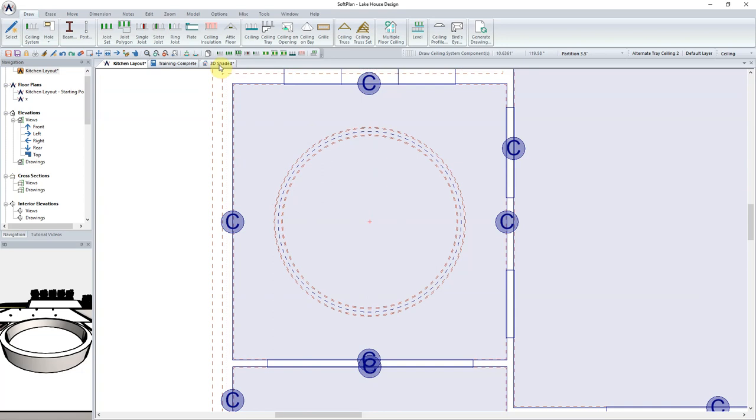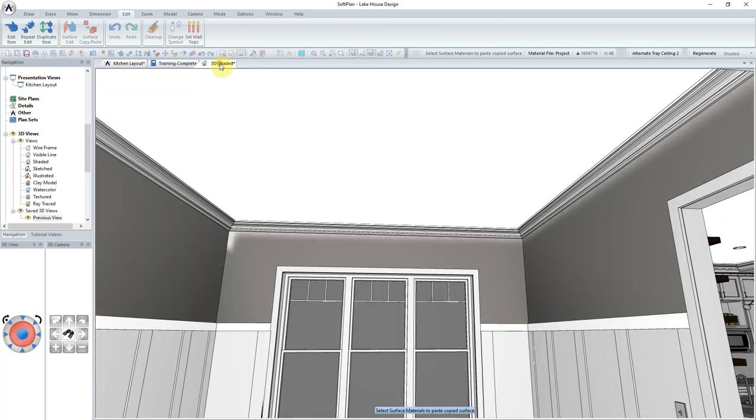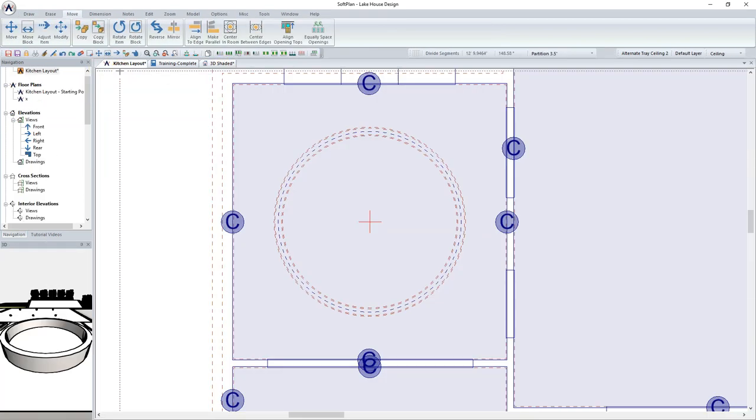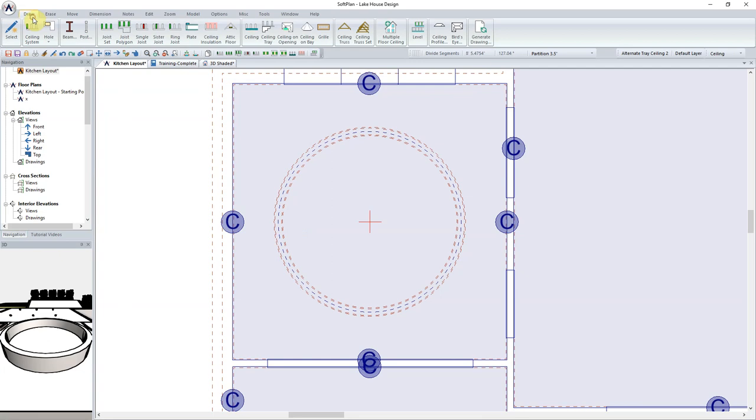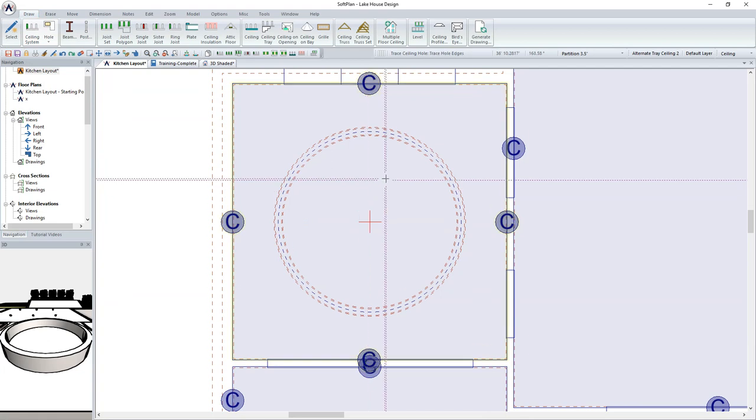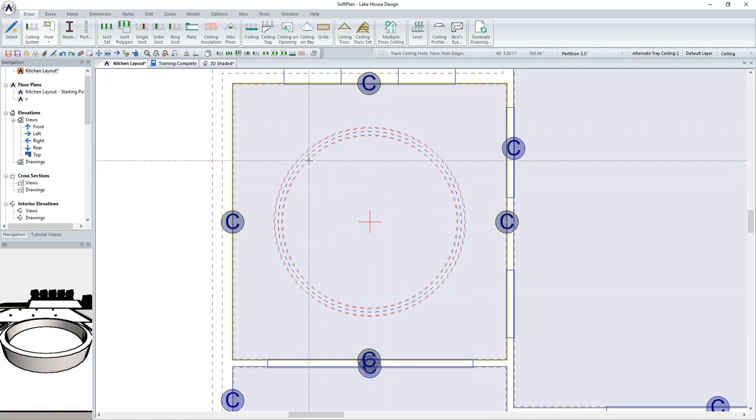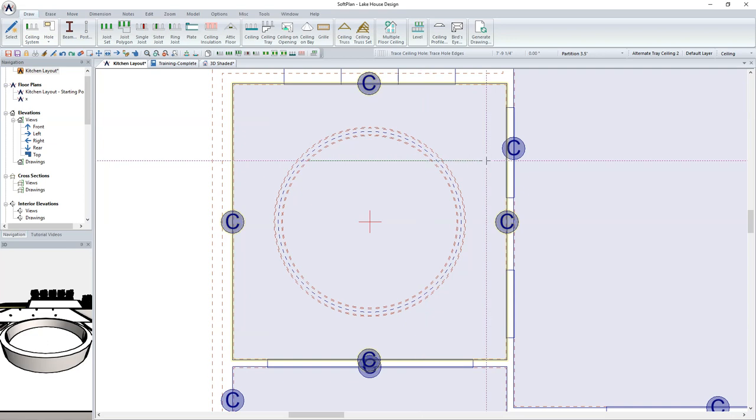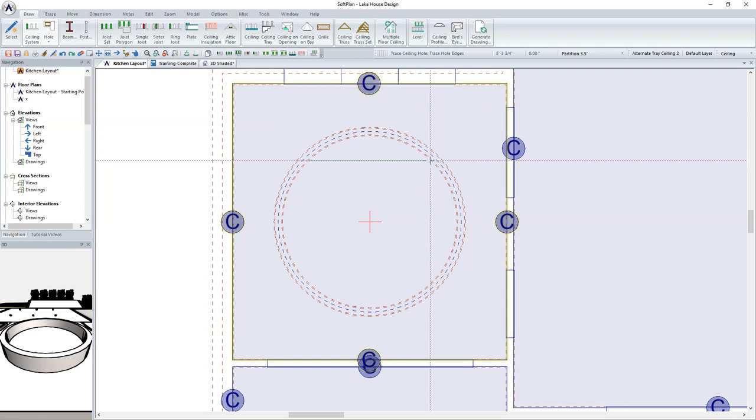Next, we will need to cut the hole out for the circular tray portion of the ceiling. This can be done by selecting Draw, Hole, Ceiling Hole Polygon. Position the cursor on the ceiling and click. Next, sketch the polygon shape of the hole.